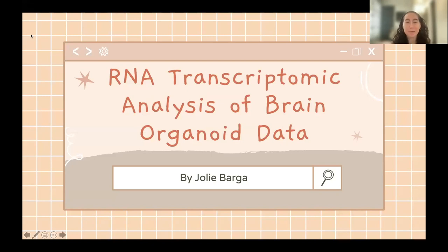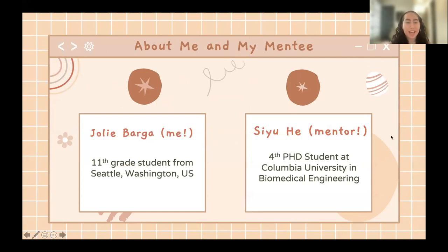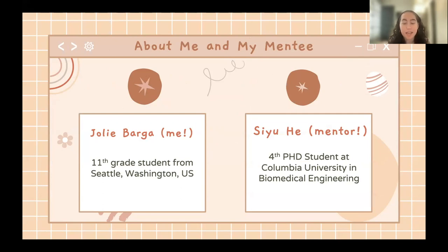My name is Jolie and I did my presentation and research on RNA transcriptomic analysis of brain organoid data. My mentor is Siu Hay, a fourth-year PhD student at Columbia University studying biomedical engineering.